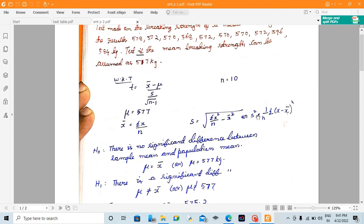We will explain this formula. This formula — you can add the sum. This is s². S² is equal to variance.